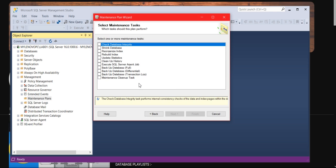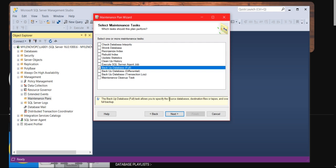These are the options you can take through this maintenance plan. In this scenario, I am going to take only a full backup. Click on full backup and click next.